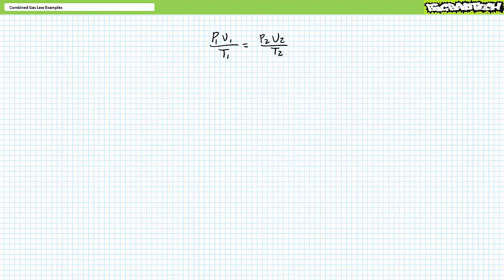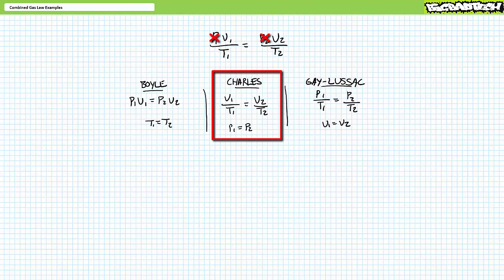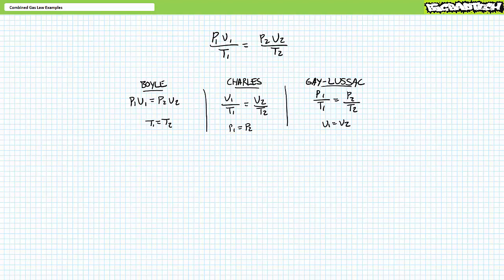Before our final illustrated example, recall that Boyle's law, Charles' law, and Gay-Lussac's law can be combined into one combined gas law: P1 times V1 divided by T1 equals P2 times V2 divided by T2. The three individual laws are simply variations of this formula where one property is held constant. In Boyle's law, T1 equals T2, so P1V1 equals P2V2. In Charles' law, P1 equals P2, so V1/T1 equals V2/T2. In Gay-Lussac's law, V1 equals V2, so P1/T1 equals P2/T2. If you know five properties, you can solve for the sixth using the combined gas formula.